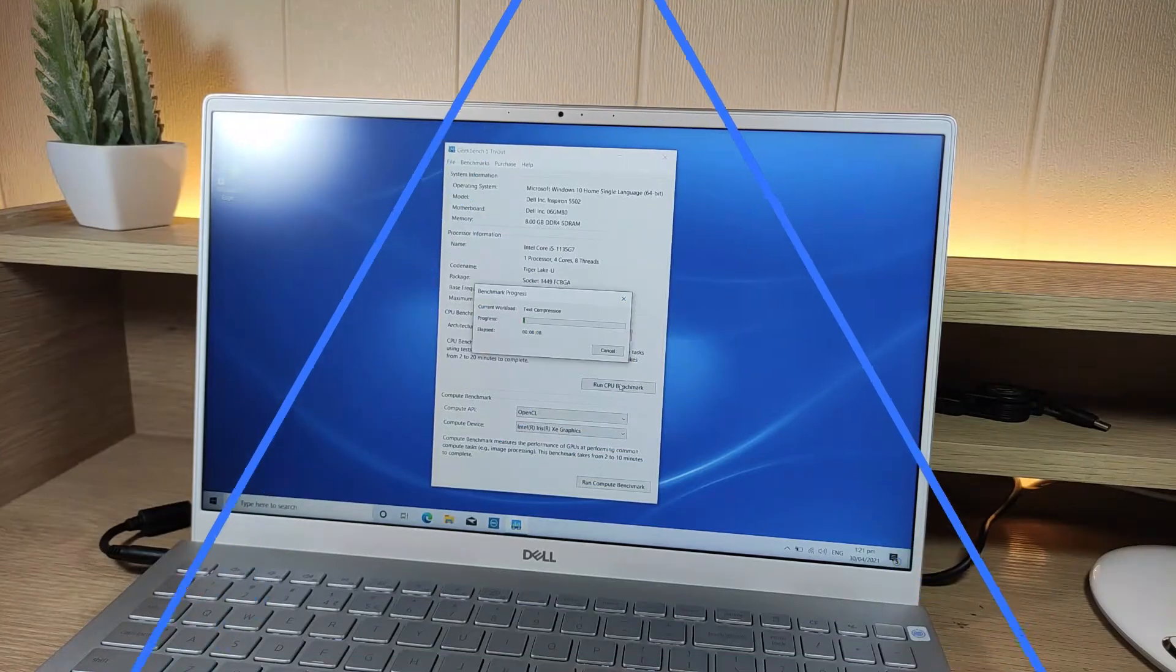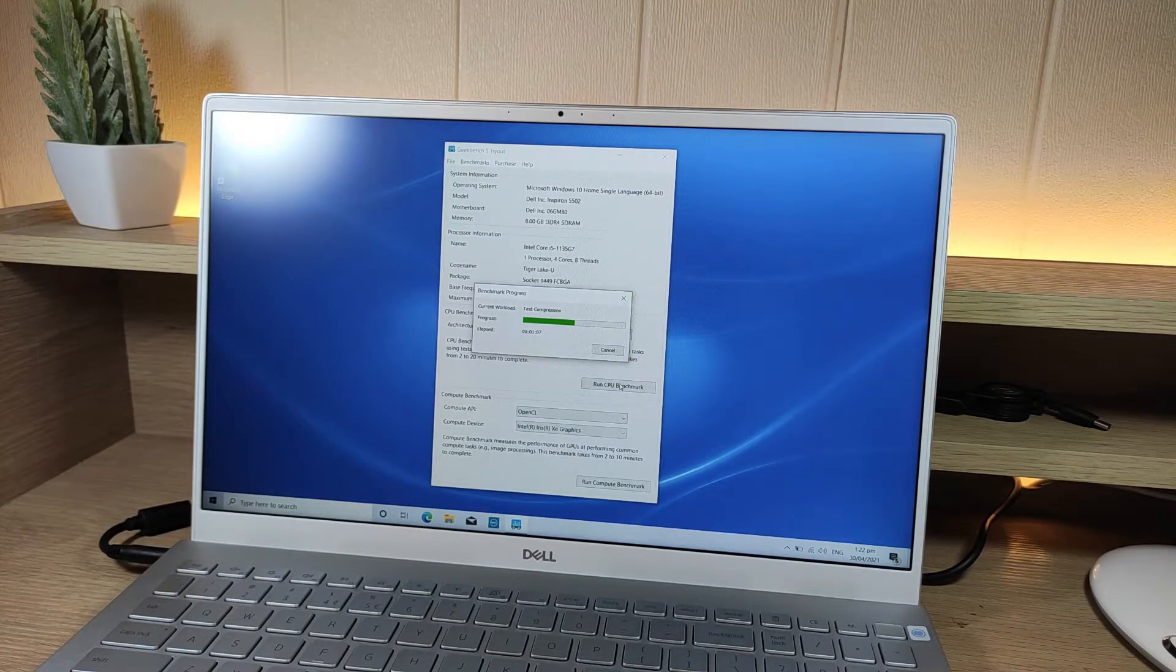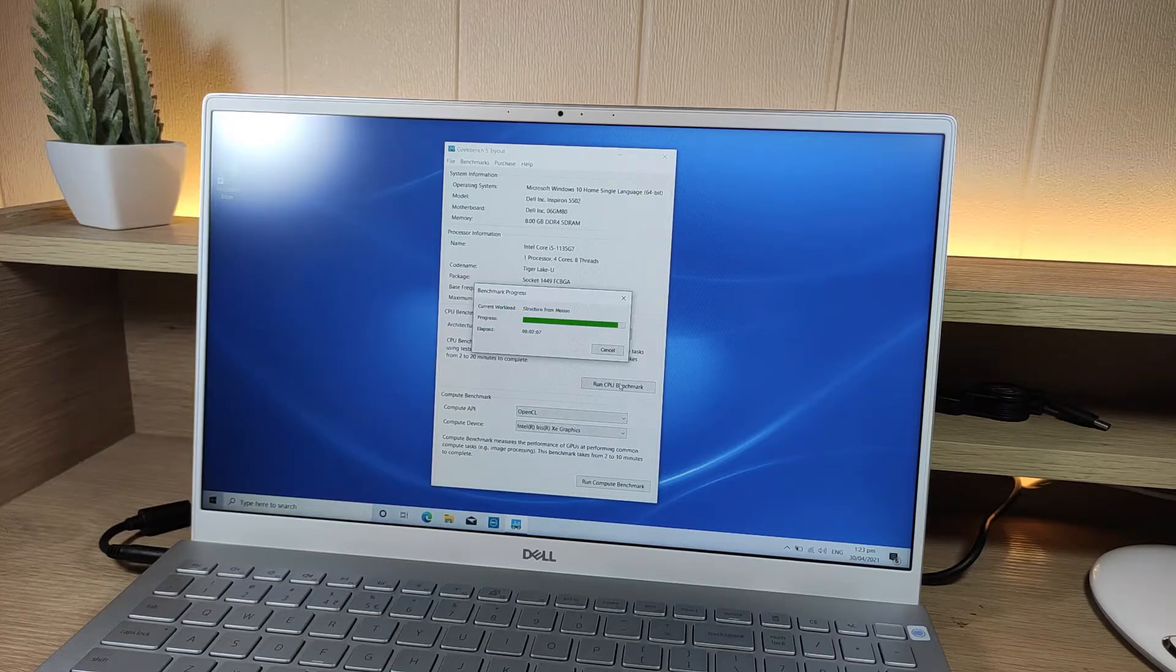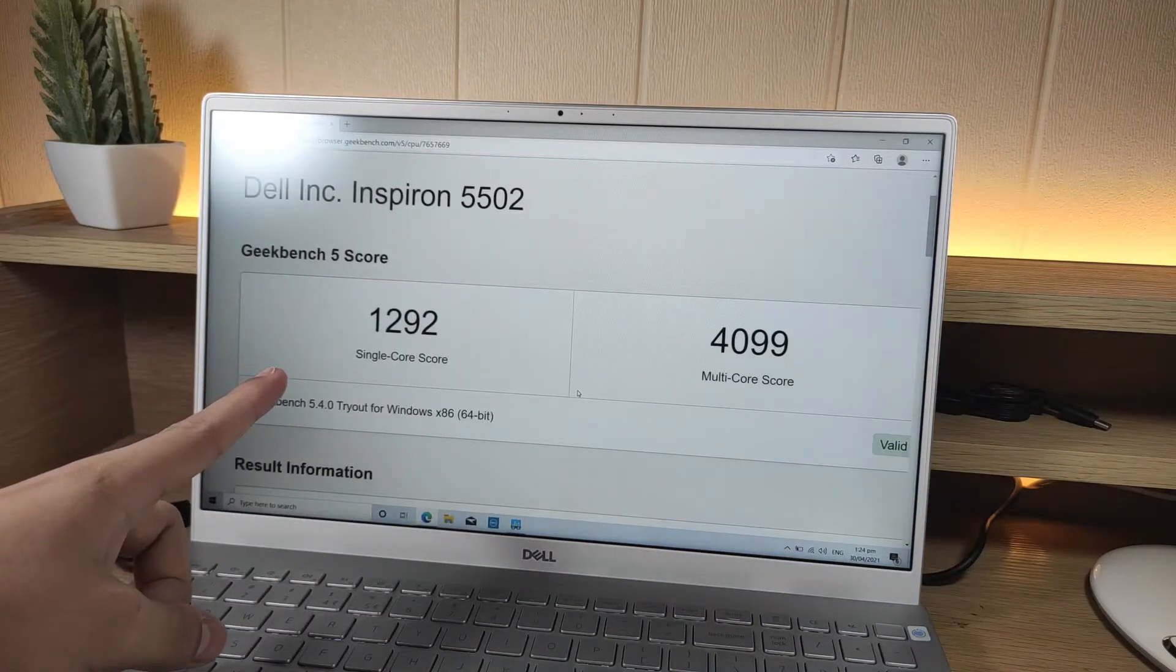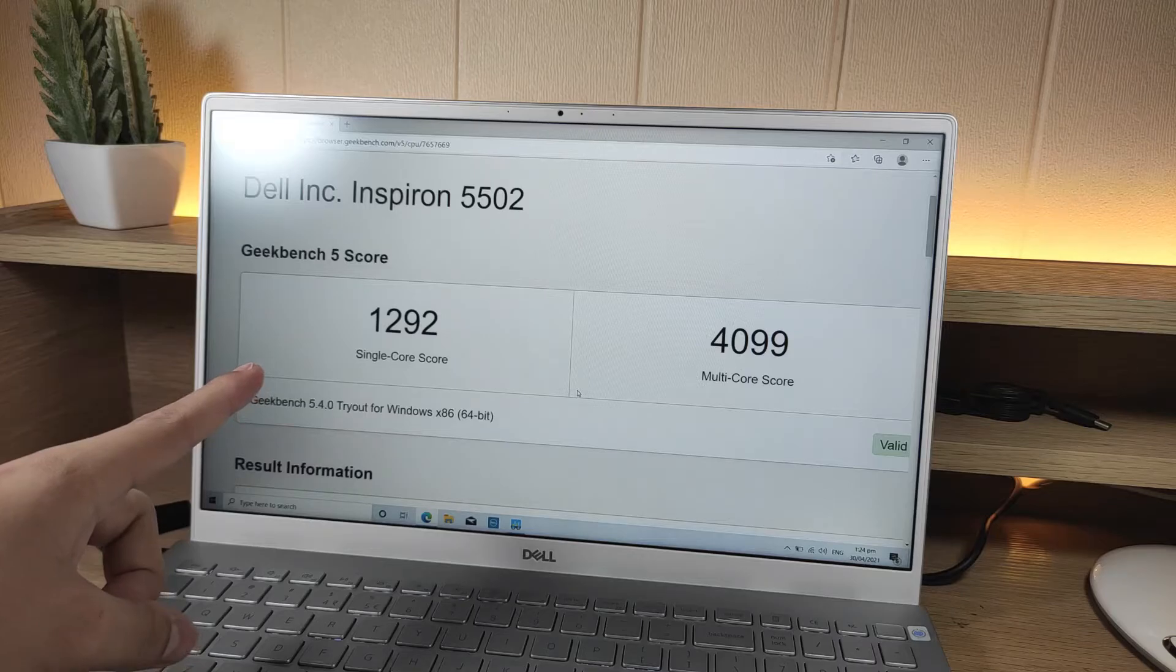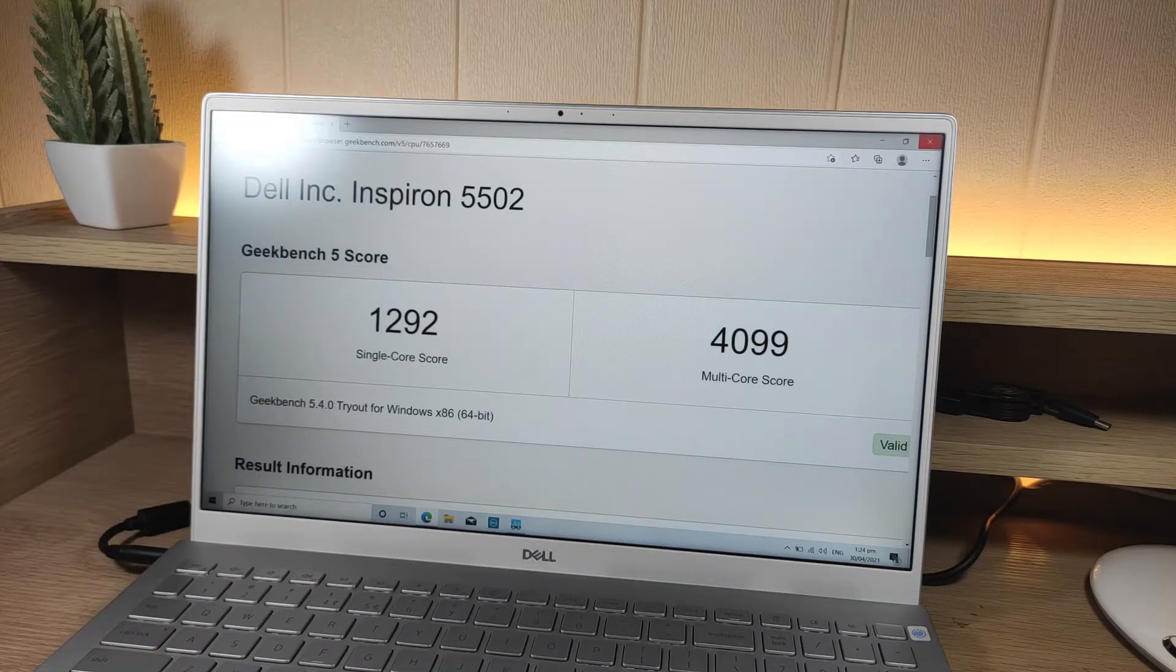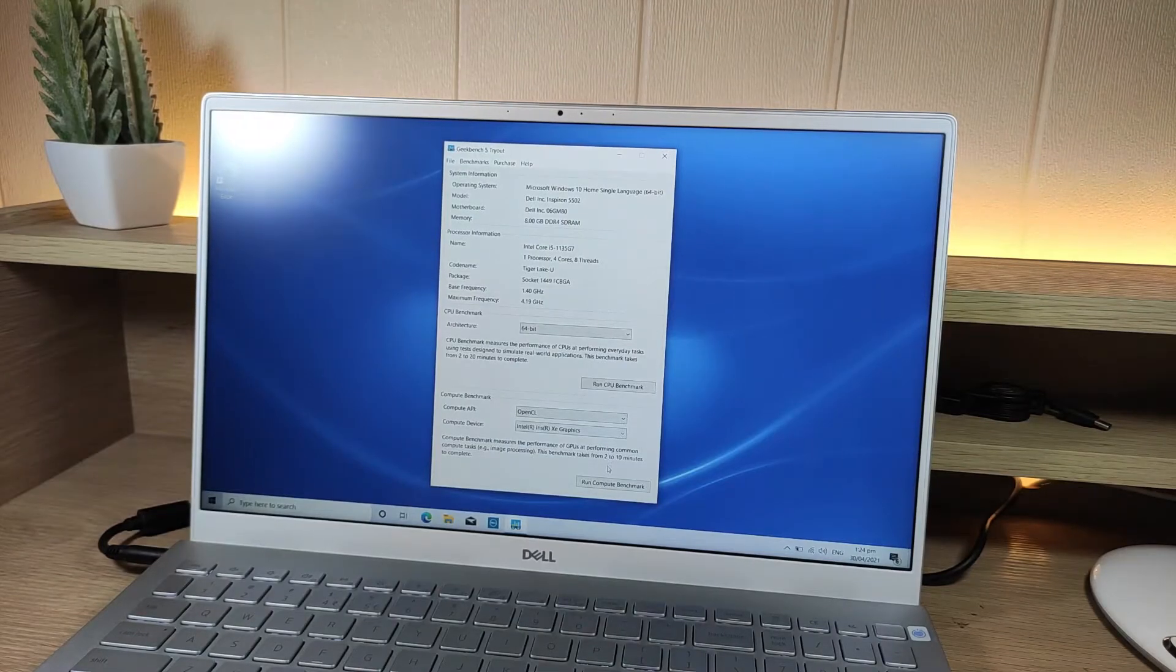Before I end this video, I'm going to do a quick benchmark test using Geekbench 5. Here's the Geekbench 5 processor score. You can even take a screenshot and compare this to your current device if you want.